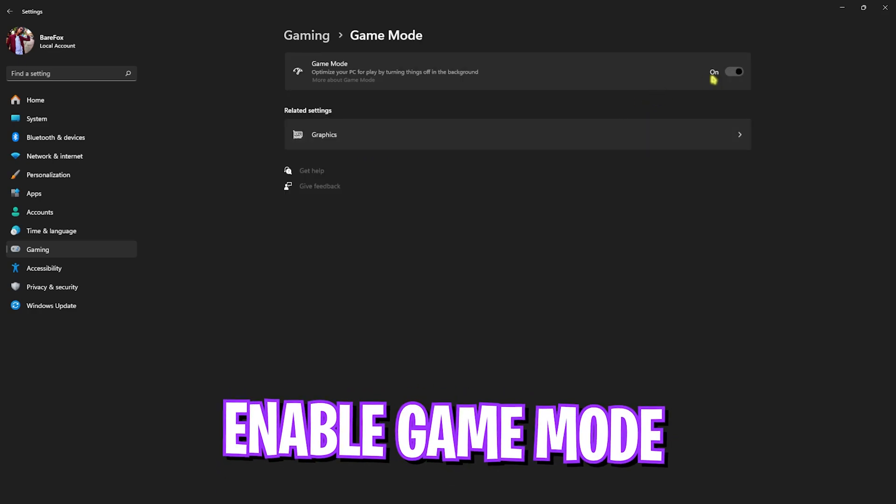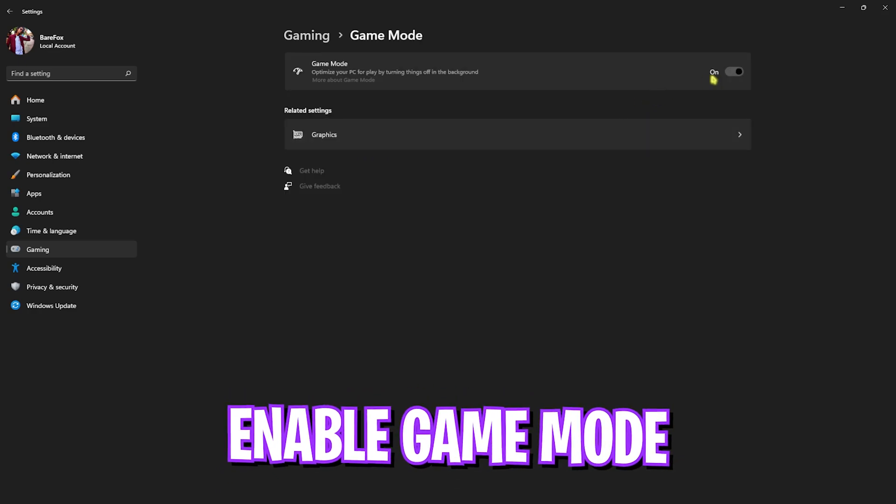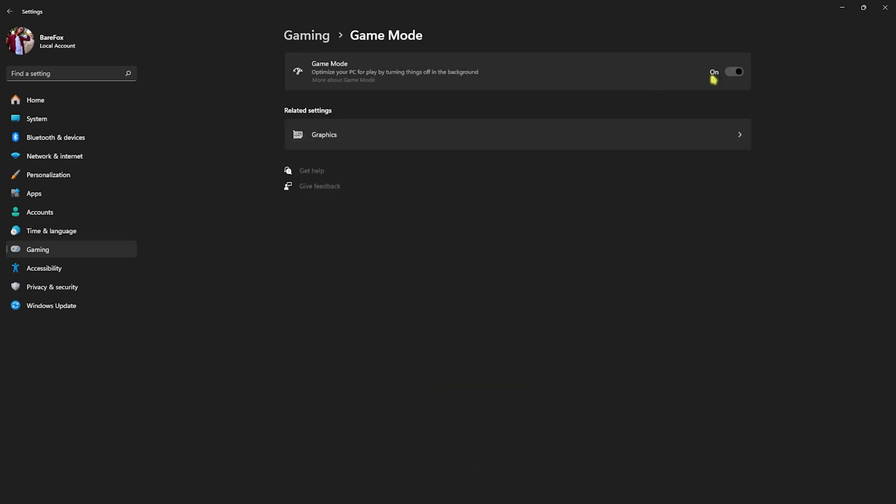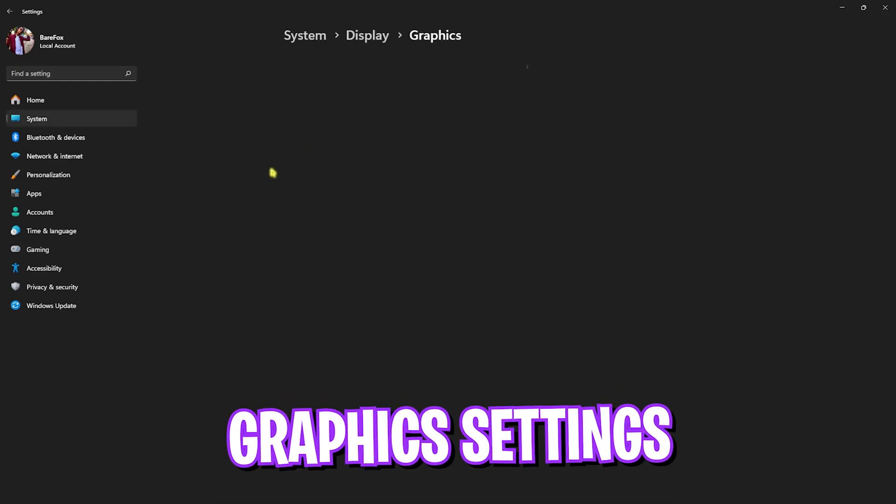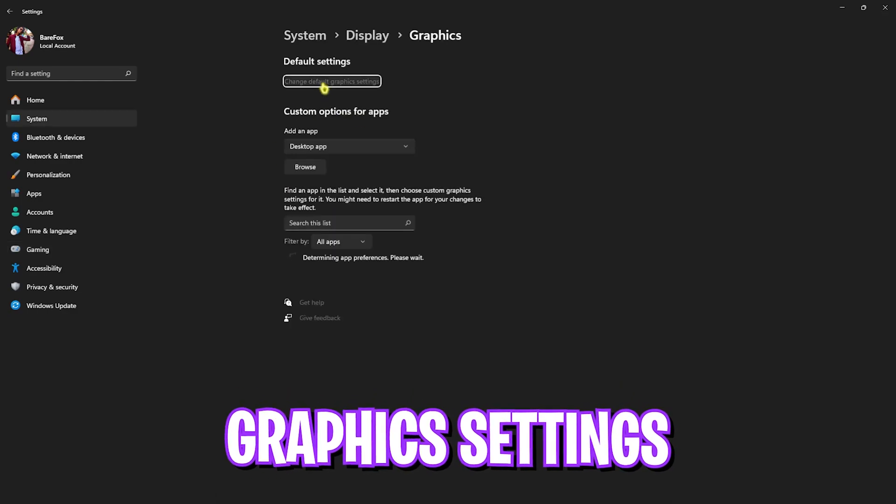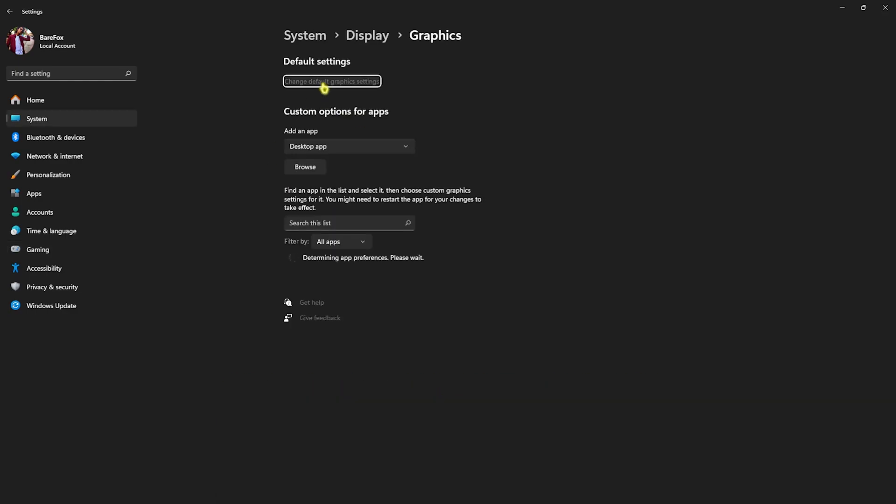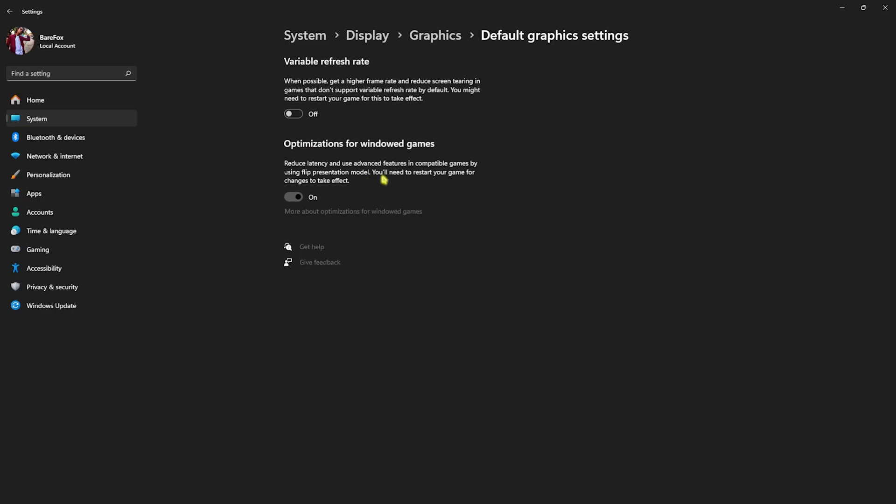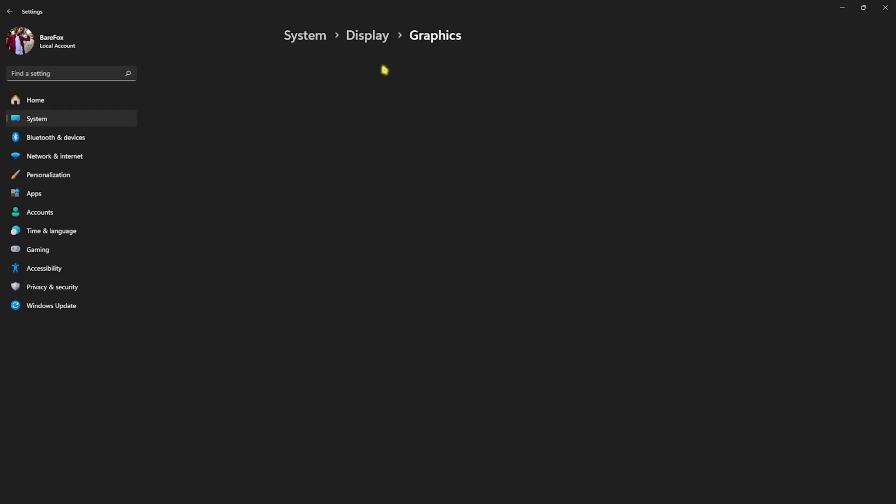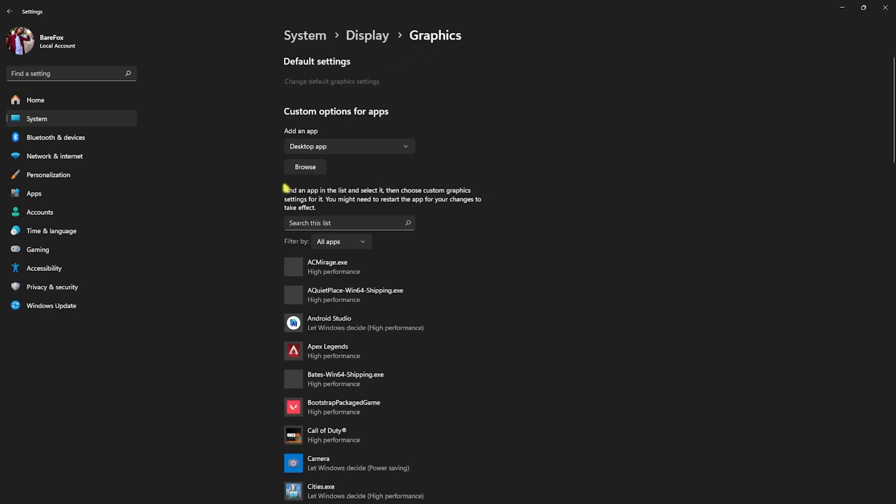Go back to Gaming, head over to Game Mode and turn this on. It will optimize your PC by turning things off in the background, allowing you to get better performance in games. After that, click on the Graphics Settings and then click on Change Default Graphics Settings. Enable optimizations for windowed games and then go back.